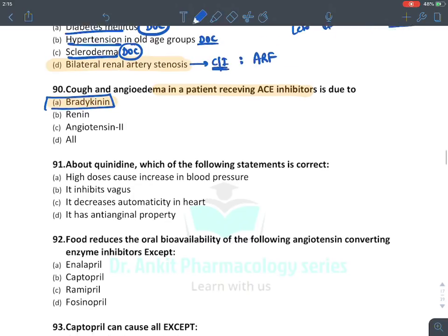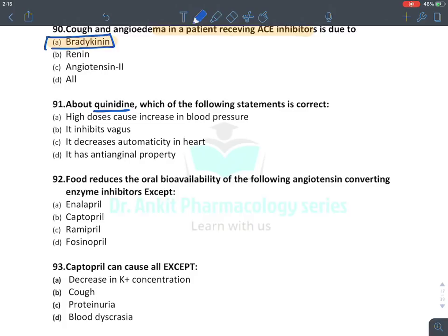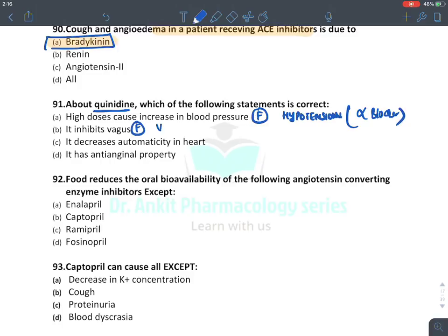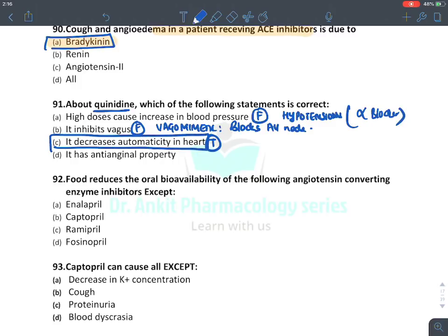Cough and angioedema in a patient receiving ACE inhibitors are due to increased bradykinin levels. Regarding quinidine (class 1a anti-arrhythmic): high doses cause increased blood pressure — false, it causes hypotension because quinidine is an alpha blocker. It has vagolytic activity — false, it has vagomimetic activity, blocking the AV node. It decreases automaticity in the heart — absolutely true, it decreases heart rate. It blocks sodium channels and potassium channels. Anti-anginal property — false, it is used only for arrhythmia.